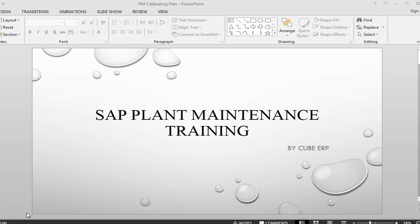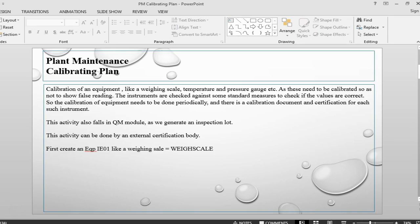Hello and welcome back to SAP Plant Maintenance. This is Farukh from QBRP. In this session we are going to look at calibrating plan. So what is calibrating plan?